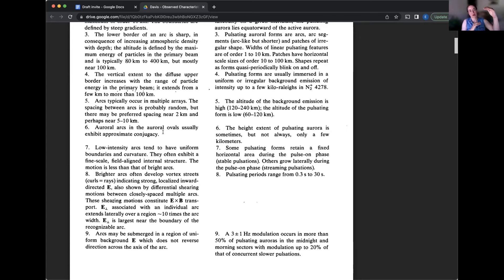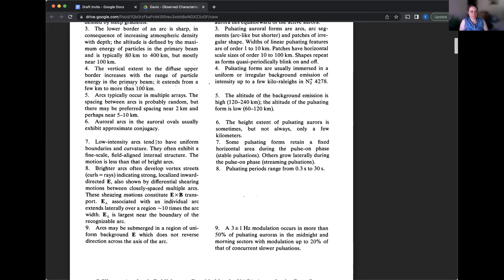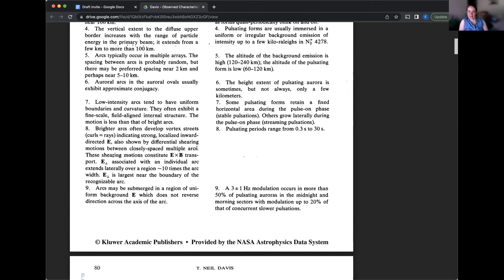All right. Number seven. Low-intensity arcs tend to have uniform boundaries and curvature. They often exhibit a fine-scale, field-aligned internal structure. The motion is less than that of bright arcs. Brighter arcs often develop vortex streets, which means curls and rays indicating strong localized inward-directed electric fields.